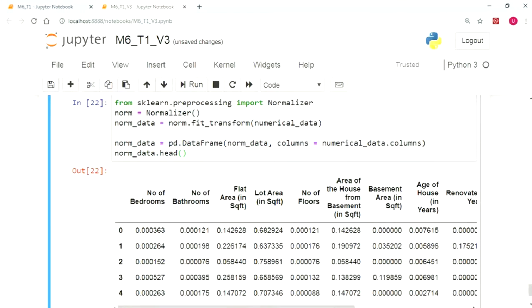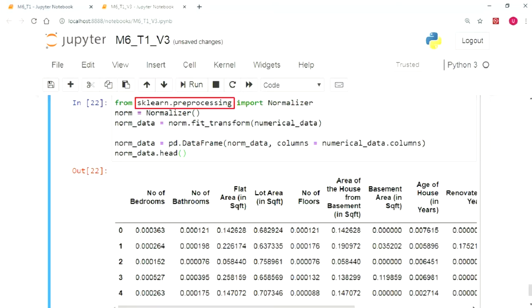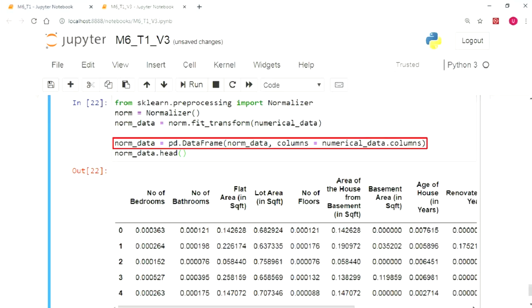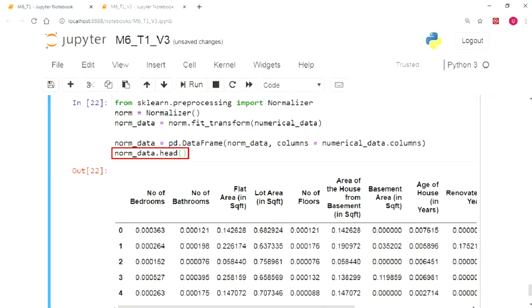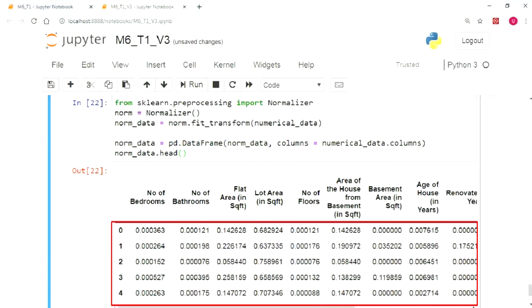So, let's skim through the code. We start by importing the normalizer from the sklearn preprocessing module, create its instance and use the fit_transform method over the numerical data. We store the final result in the norm_data. On running the norm_data.head function, we can clearly see the normalized values.